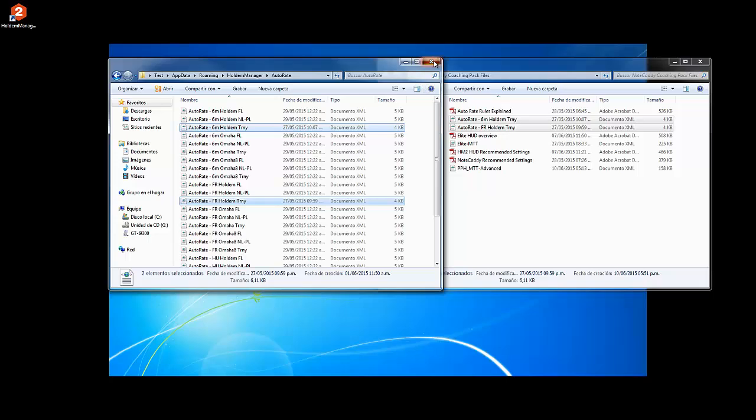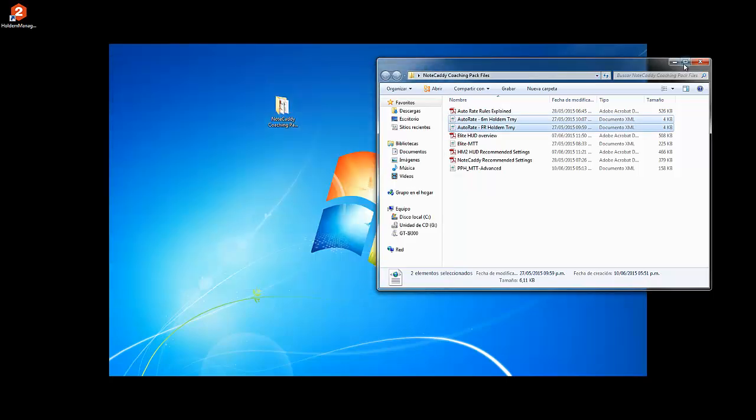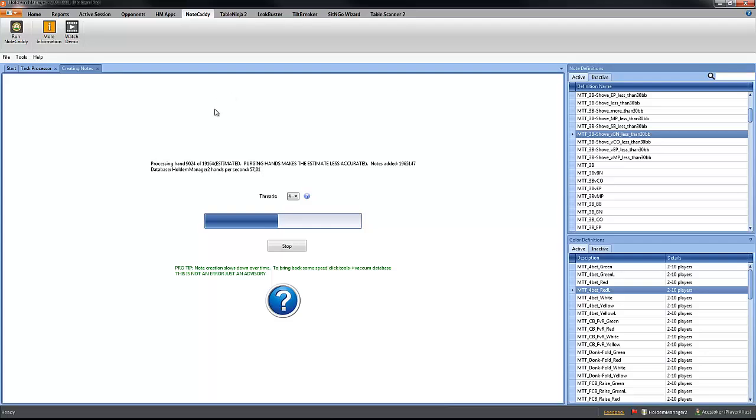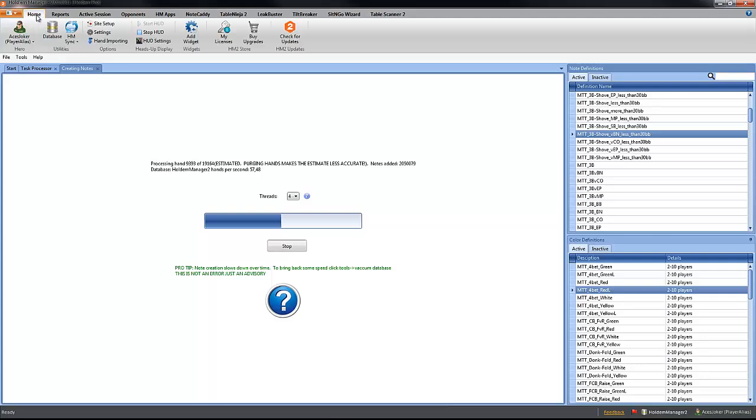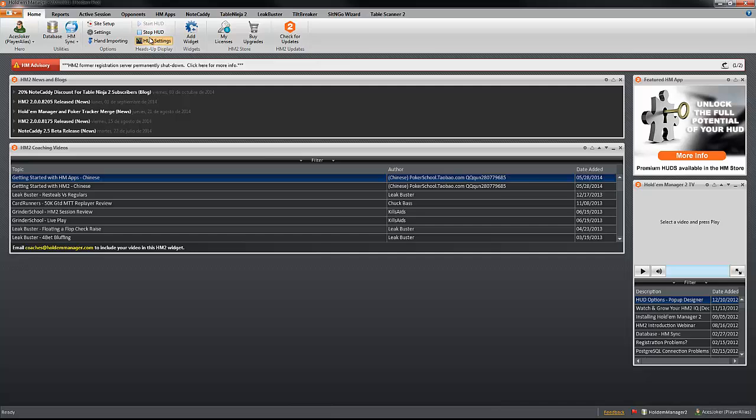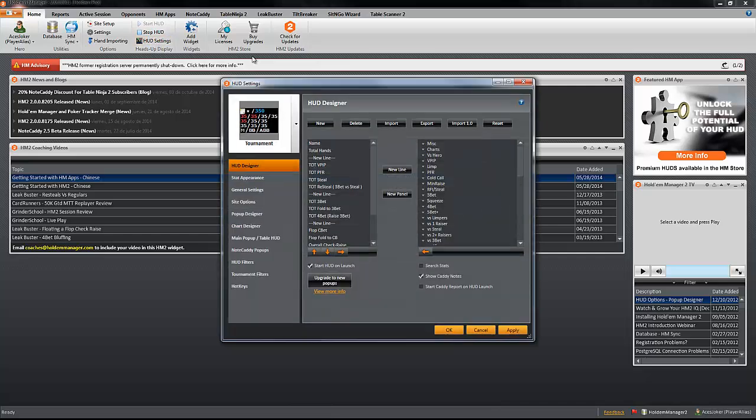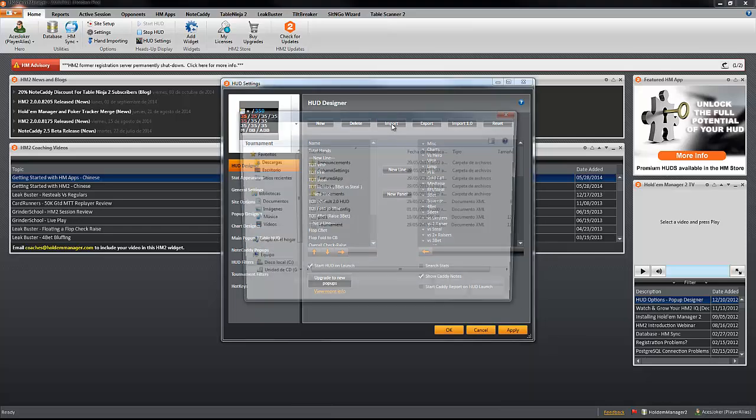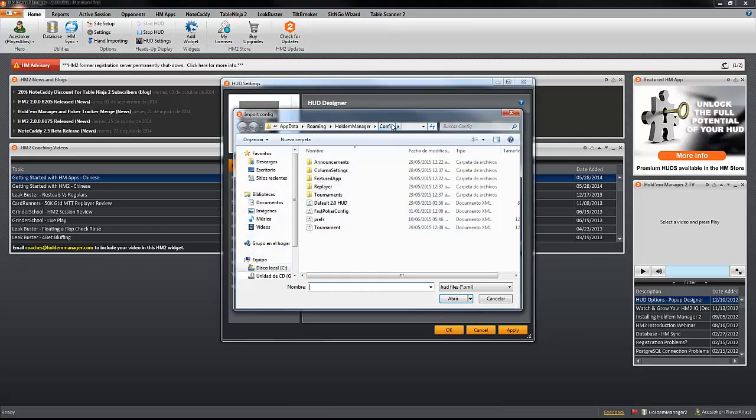And next step is going to be here in Hold'em Manager. You can go to Home, wait a little bit, it's going to be a little bit longer than usual because it's working a lot in your database right now, and we're going to click on HUD Settings.